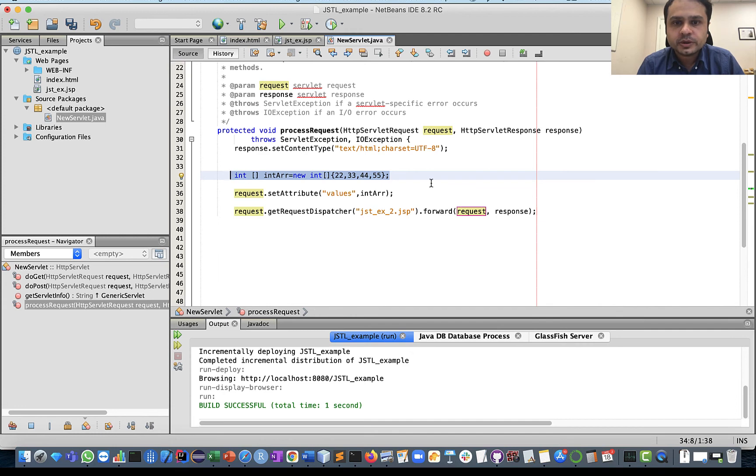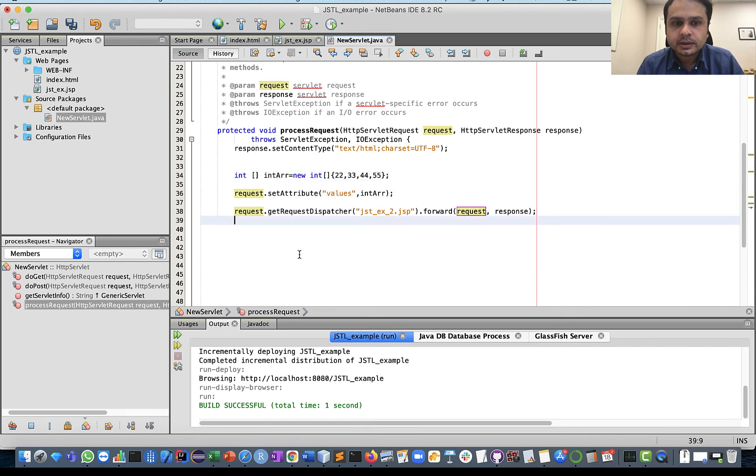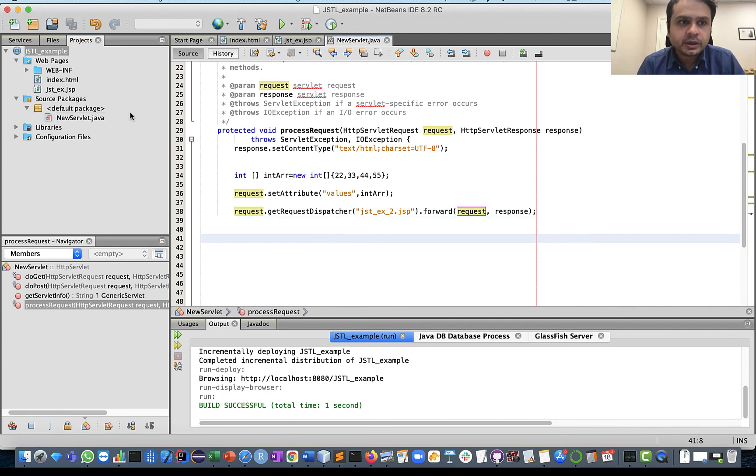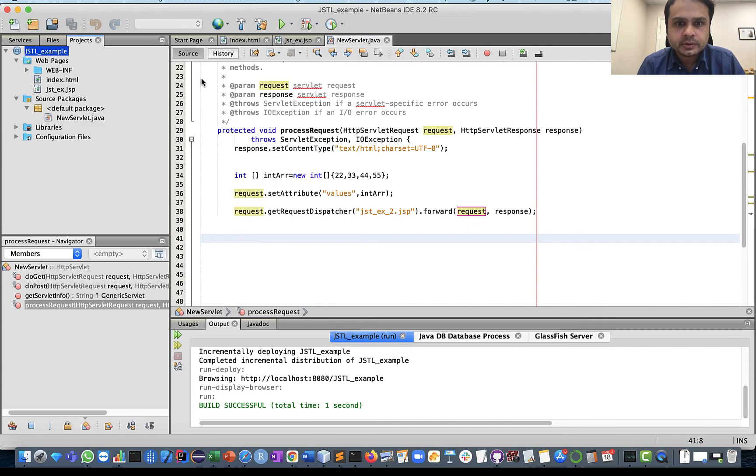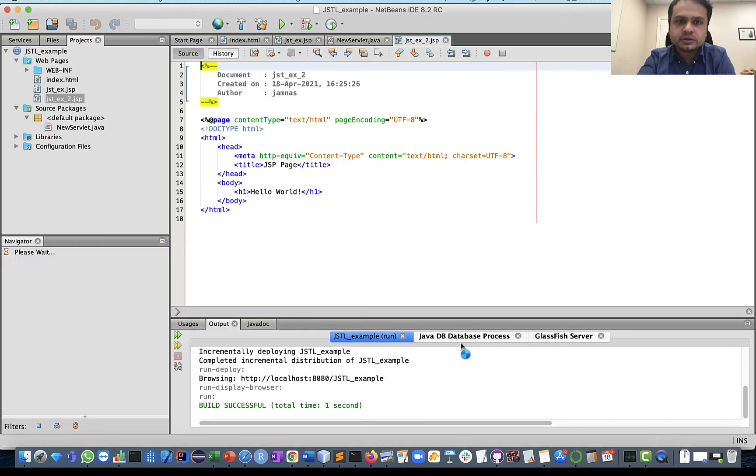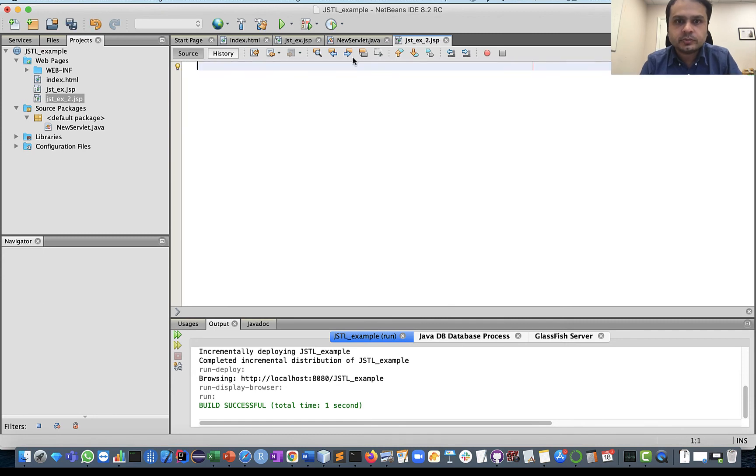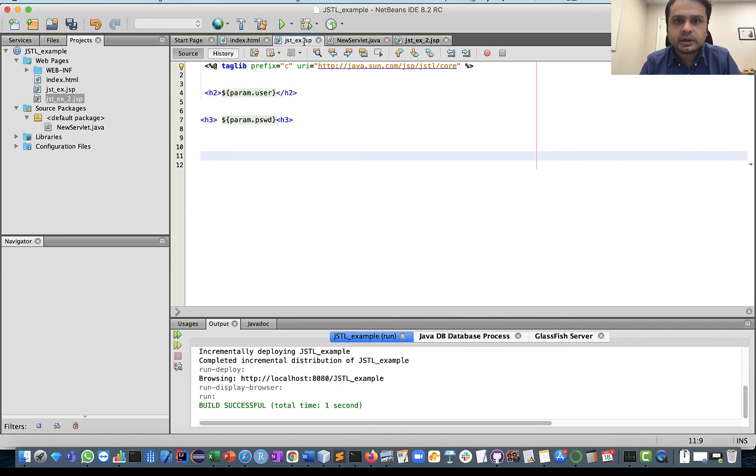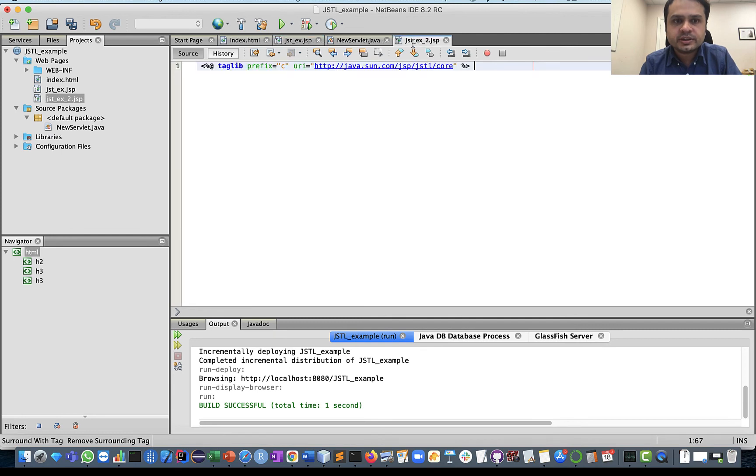We are putting this entire variable into a request named as values, and then we are simply forwarding our request to another JSP page. I will create another JSP page named as JSTLExample2.JSP.